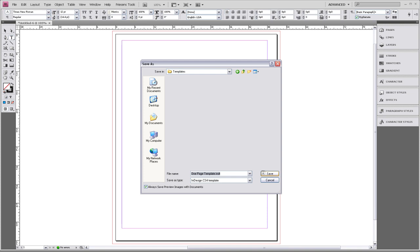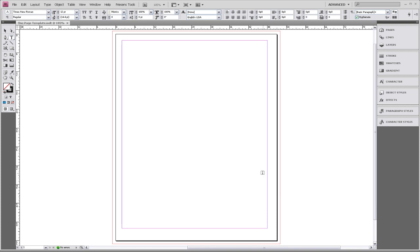This concludes our session on creating a one-page template. If you want some more options for customizing this template, you can watch our tutorial on a two-page customization, where we added columns and did character styles. And if you have any questions, please contact your Friesens representative.